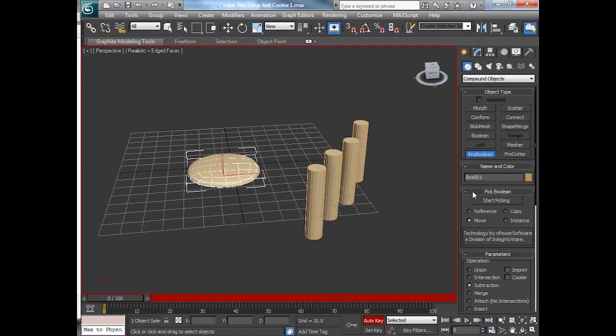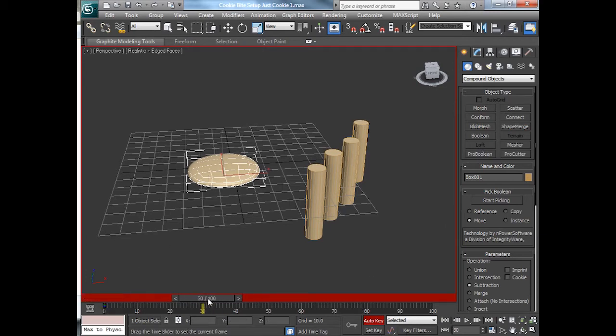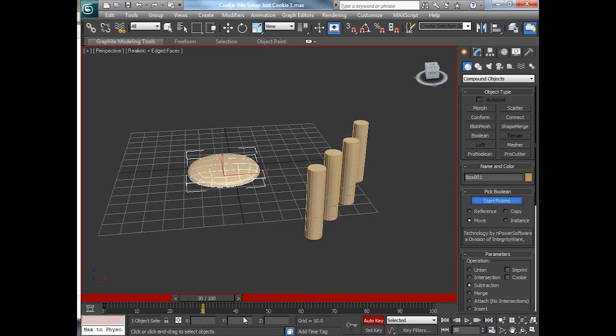So we'll do a pro-boolean and I will set a keyframe here. So I'll try to set a keyframe there and I'll try to set a keyframe right before it. So I'll start picking nothing on there. Set a keyframe before it. So on frame 30, I'm setting a keyframe.